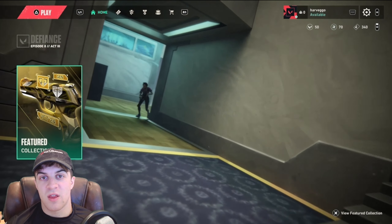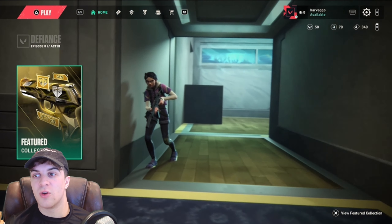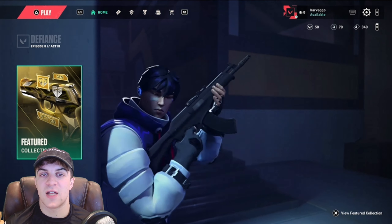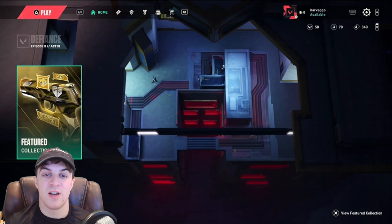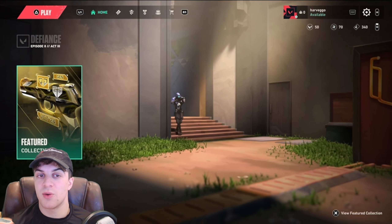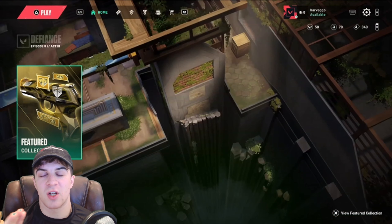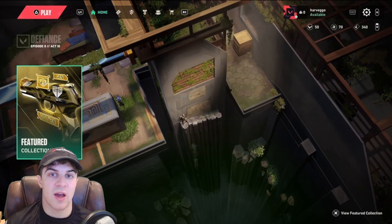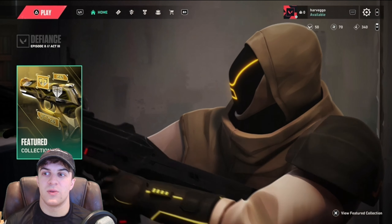One thing to note before I start the video is that if you're on console, you're not able to crossplay and add friends that are on PC and vice versa. That's something to take into account, and I don't think you'll ever be able to do this because the game modes are slightly different. On console, you have focus mode, whereas on PC, you don't.